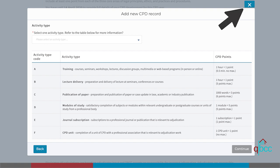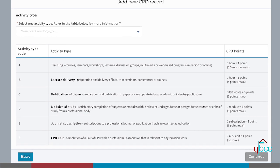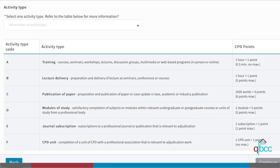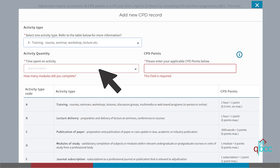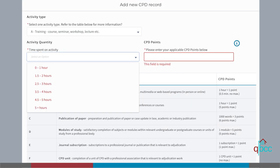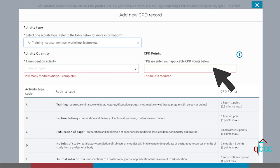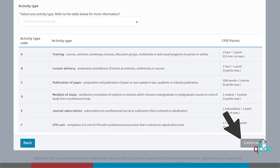To proceed, you must first select the activity type using the table as a guide. Click on the drop down arrow below the activity type and select the relevant type. Once you select your activity type, new fields will become visible. You must then enter both the activity quantity and number of CPD points, then press continue to proceed. The table provided is from the continuing professional development for adjudicators policy and acts as a guide to the minimum and maximum number of CPD points that each activity type will contribute towards your required CPD points for the year.